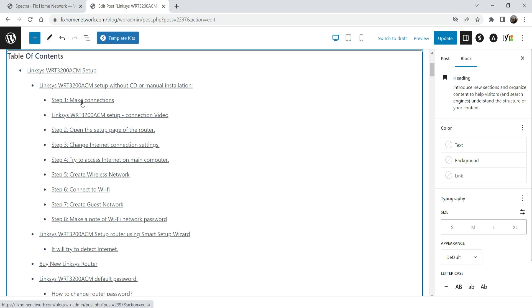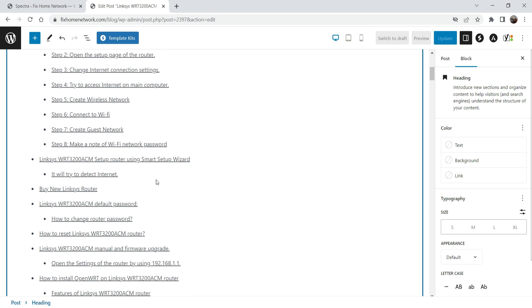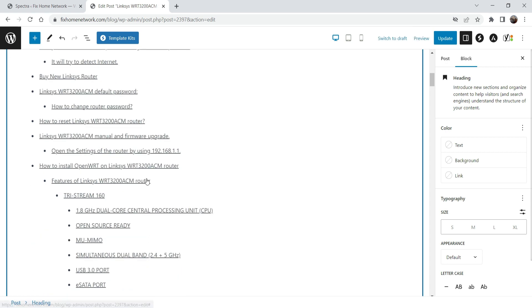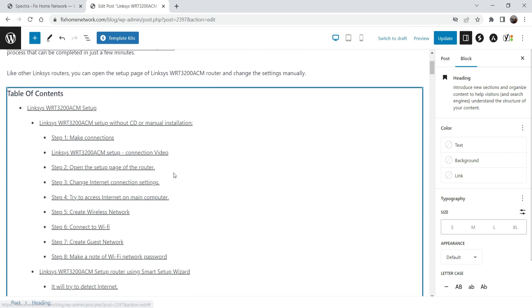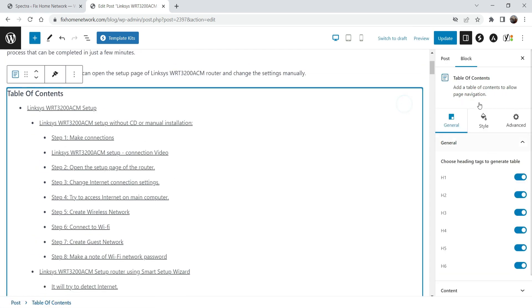So when I click on it, in the right-hand side you will see the option to edit the table of contents. So I'm going to disable H1, H3, H4, H5, H6 — so we have got only H2 tags added in the table of contents.